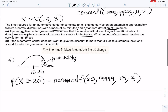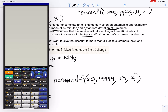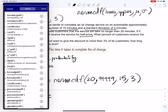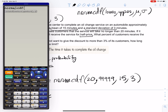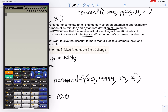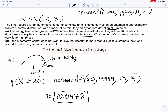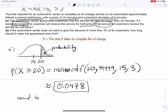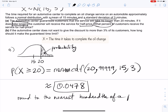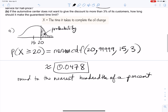Let's plug that into the calculator. The distribution menu is below the down arrow — since it's in yellow, press second, then VARS to get there. Select normCDF and plug in 20, 9999, 15, 3. The answer is 0.0478, so rounded to the nearest hundredth of a percent, about 4.78% of customers receive the service for half price.